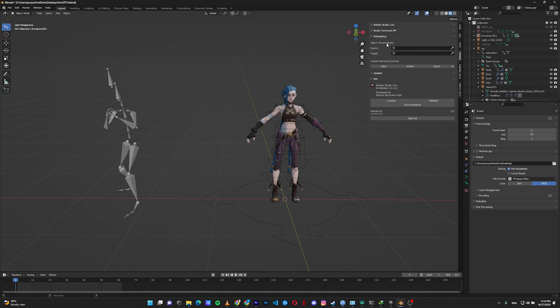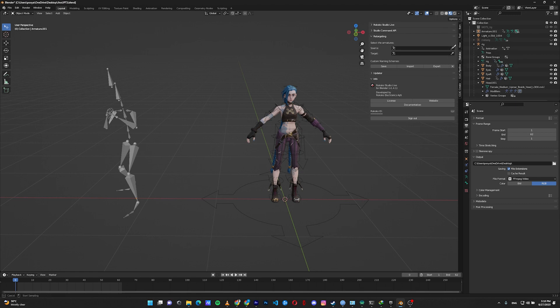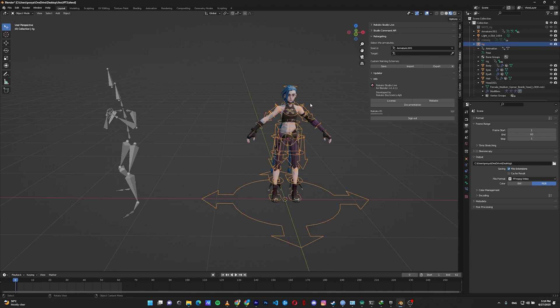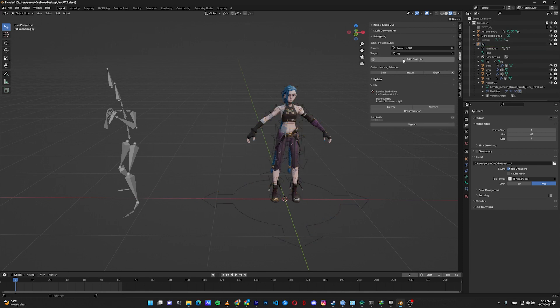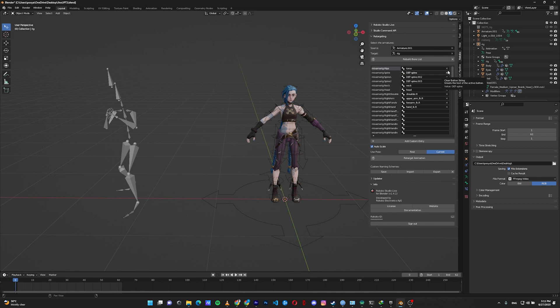Here in select the armatures, in the source, select the mocap skeleton. You can do that by clicking here and choose the name, or click on the eyedropper here and click on your skeleton. Then in the target, select the Rigify rig of your character. Then click on build bone list. In this menu, the Rococo add-on tries to match the bones on the mocap rig and my character rig, but it always has some problems. So we need to do it manually. Click on this clear button here, and we need to build everything manually.